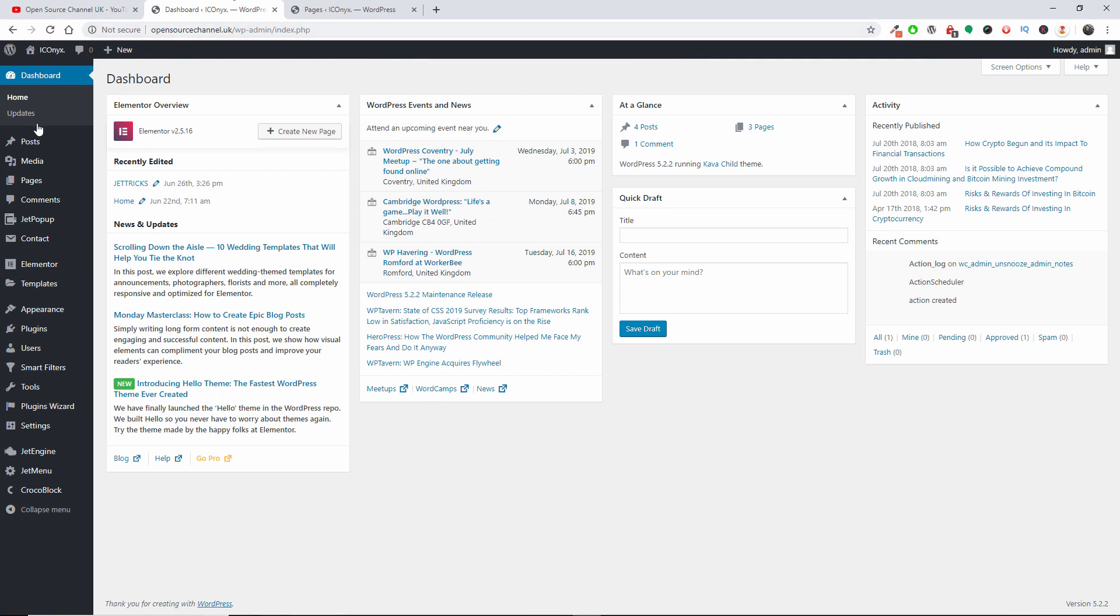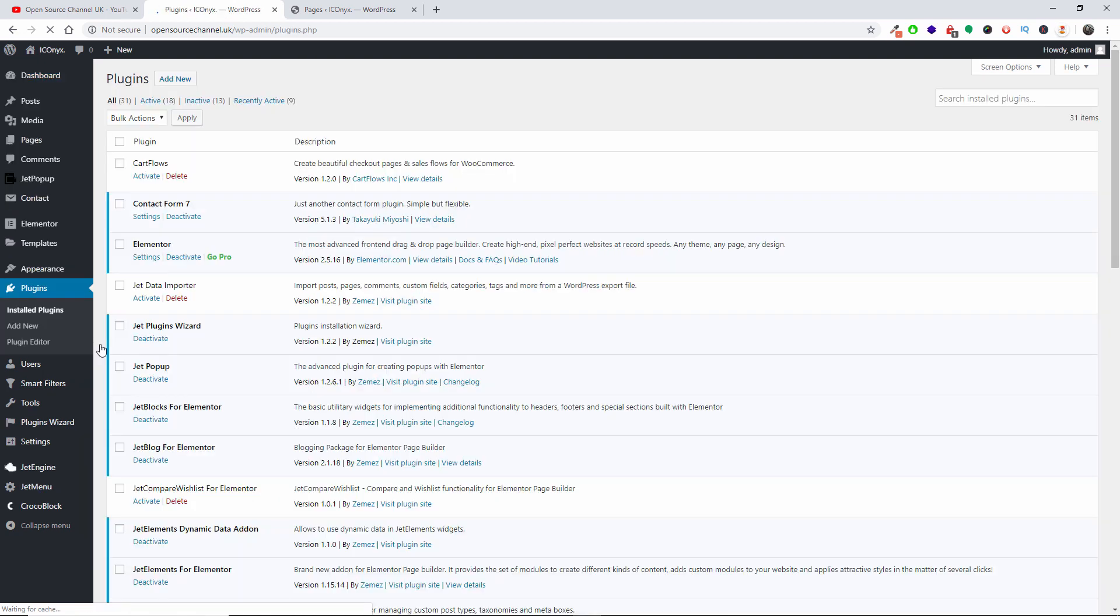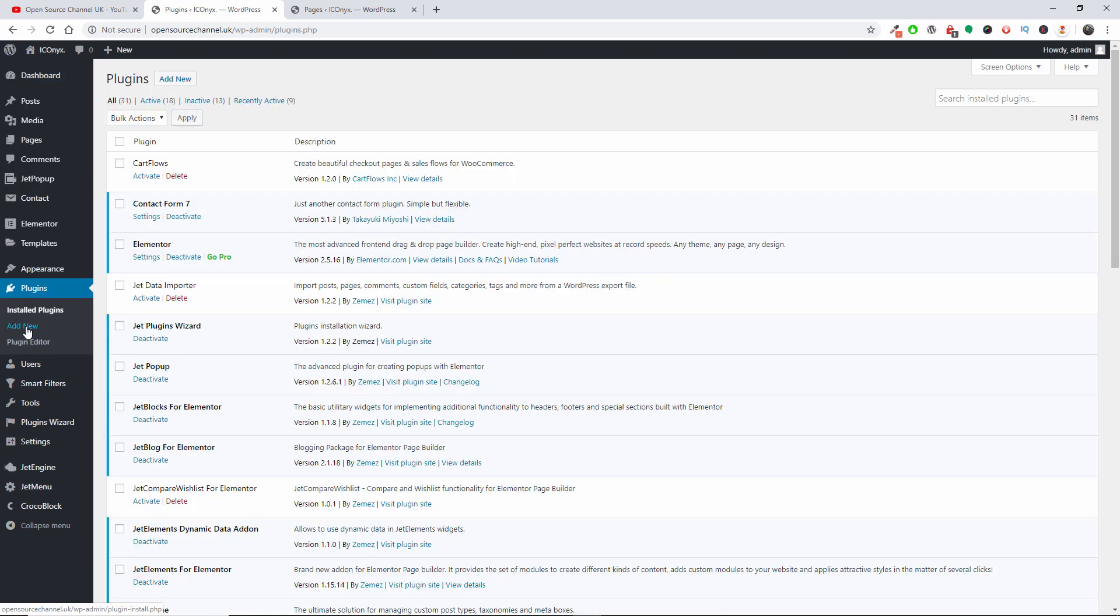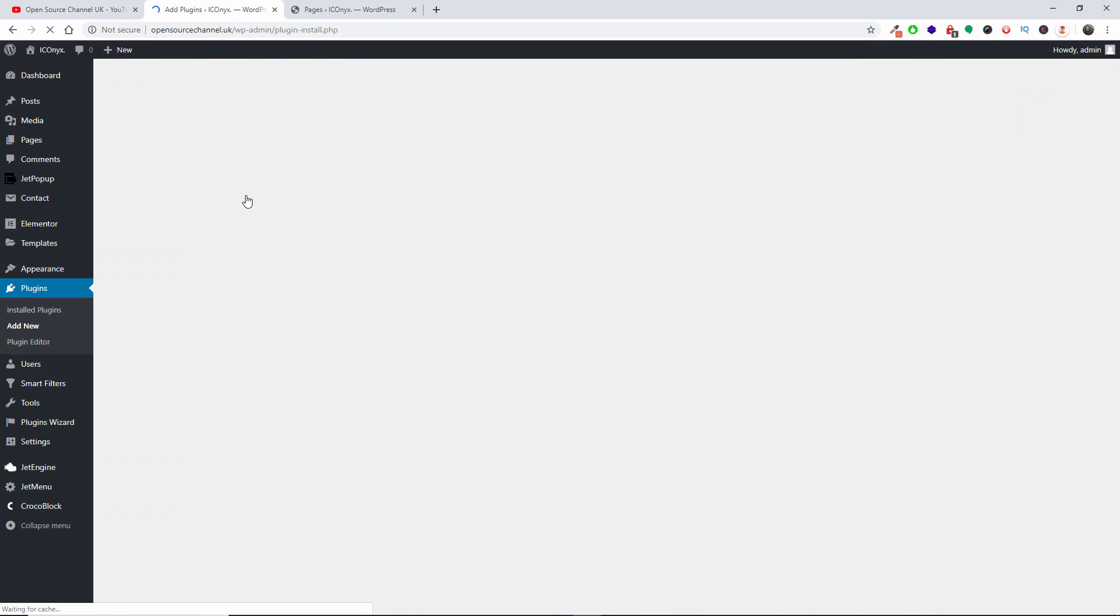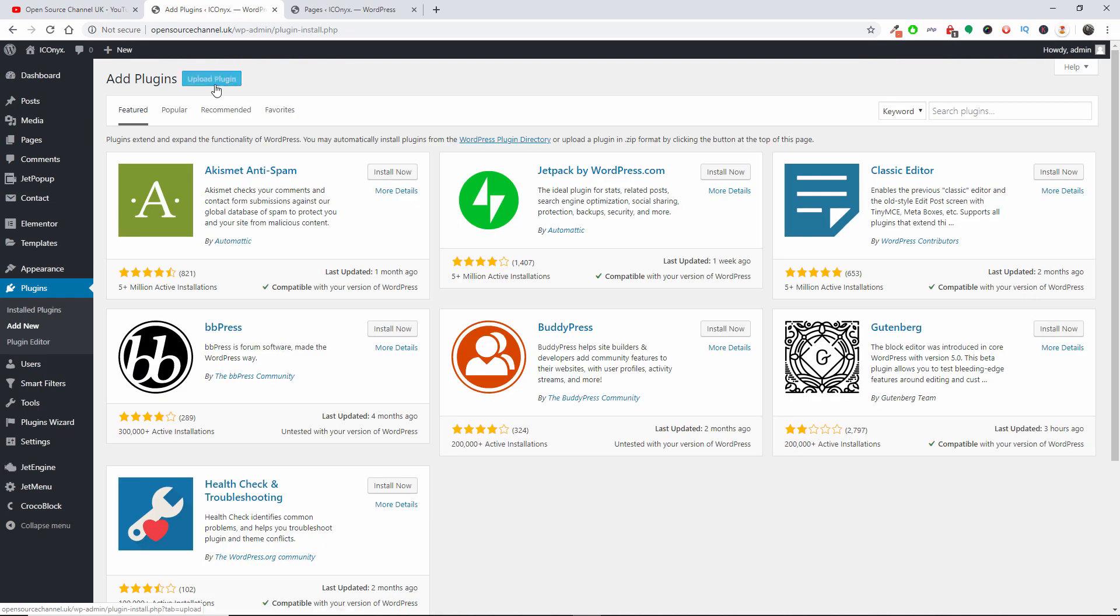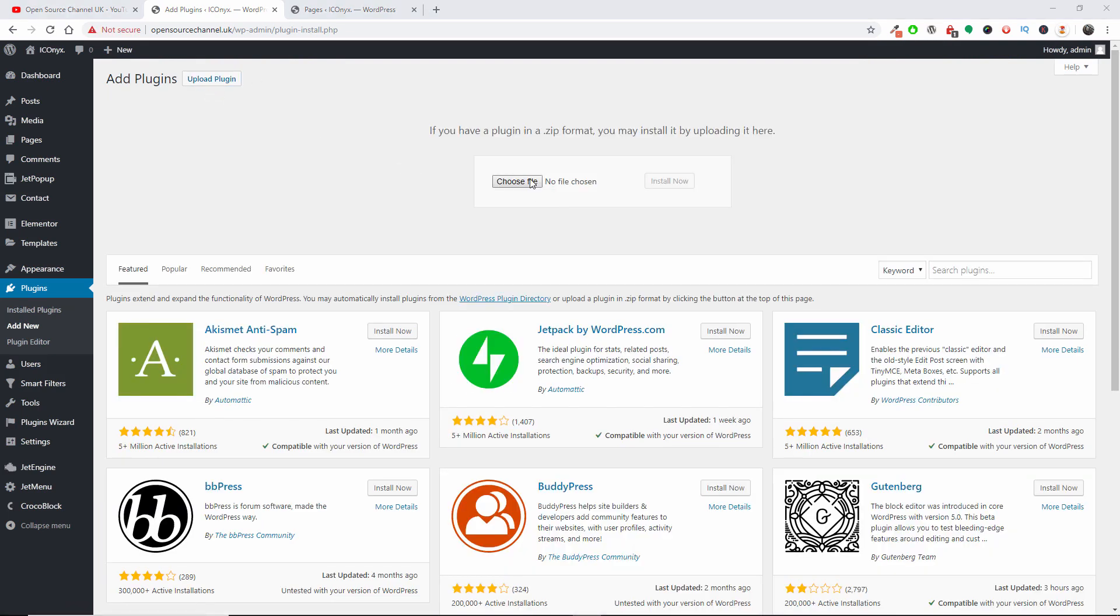So we're going to the dashboard of my WordPress installation. I'm going to press Plugins, Add New, and I'm going to upload the actual file that I have downloaded from their website.